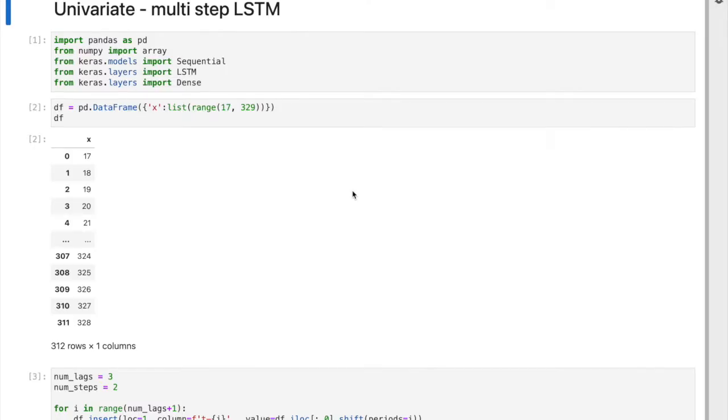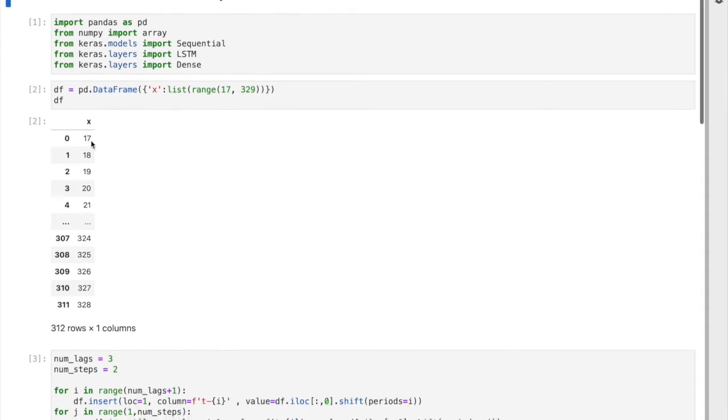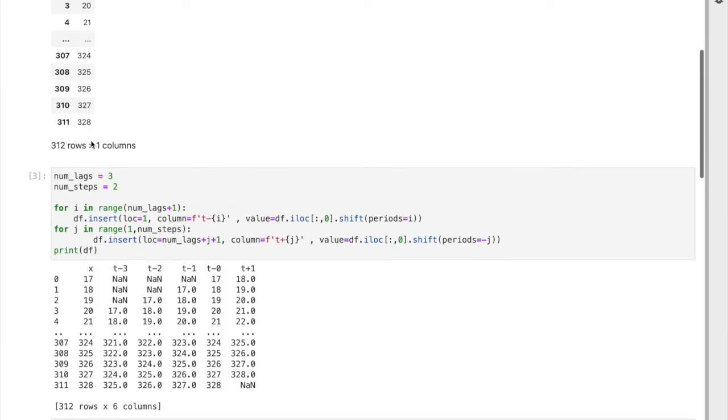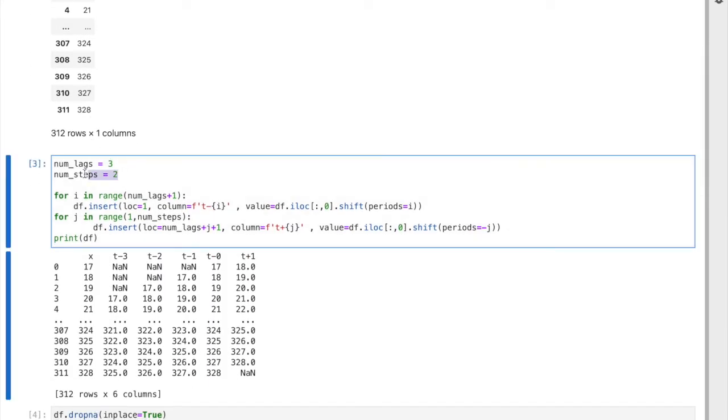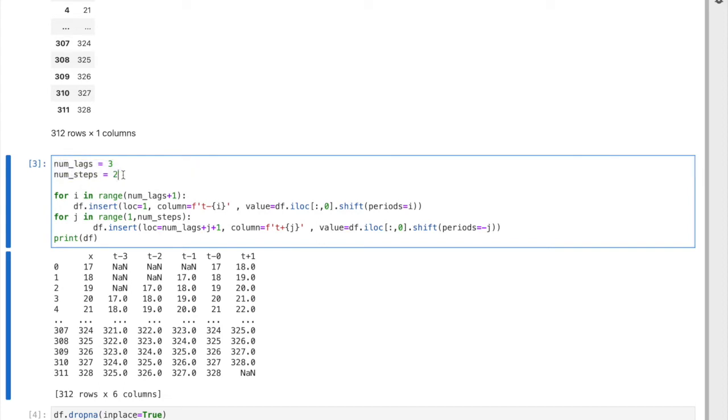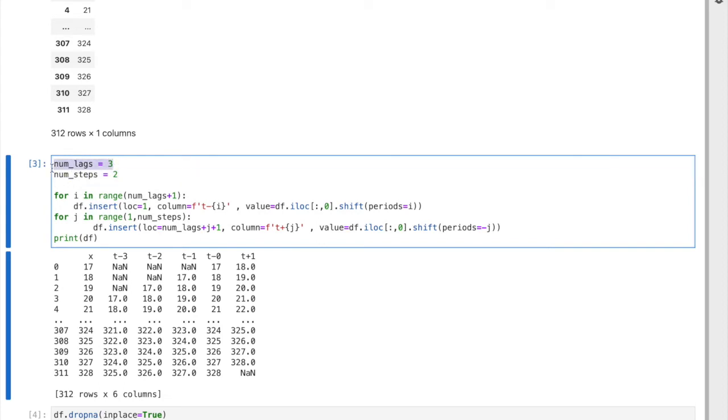We had this univariate time series, and now we add a number of steps as two. We previously only had lags because we needed to predict just one point in the future, but now we want to predict two points in the future, so number of steps are two.